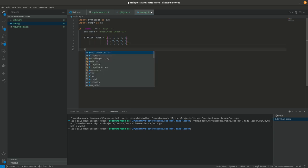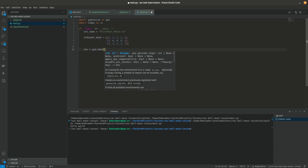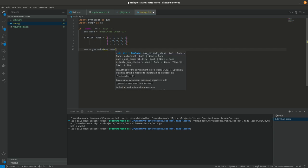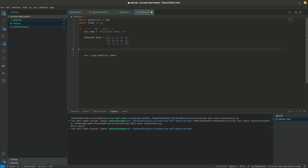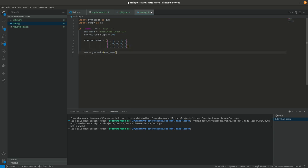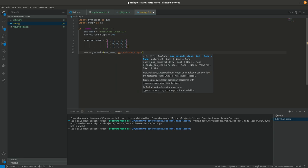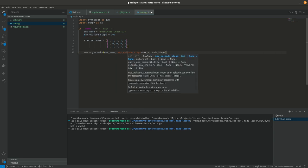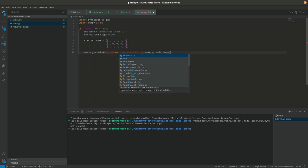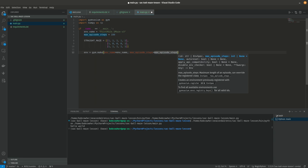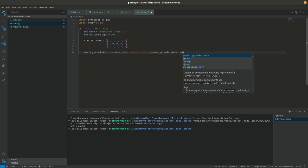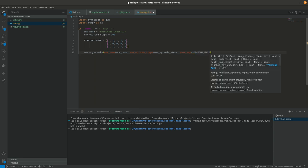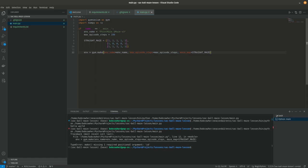So we're going to say env equals gym.make env name. We're going to need max episode steps so max episode steps and we're going to start with just 100. It ought to be able to solve a straight maze in 100 steps. So down here we're going to pass in max episode steps equals max episode steps and really we ought to say env name equals env name and maze map equals straight maze.